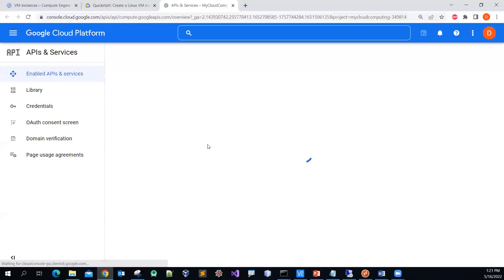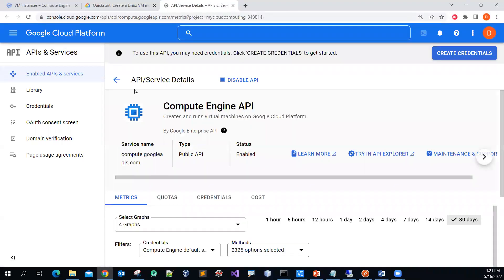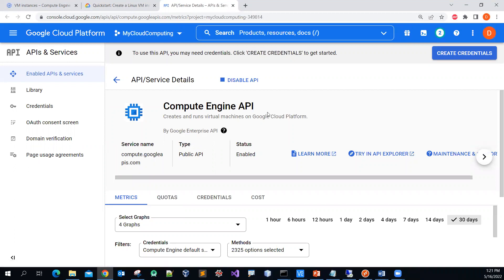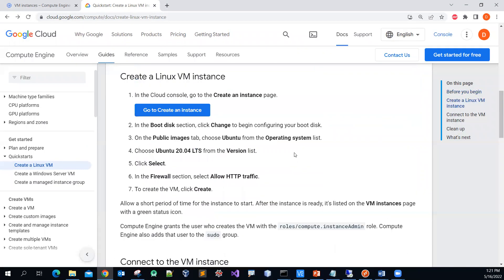You can click on that and make sure the Compute Engine API is set to enabled. I have enabled it already, so I will keep it that way.